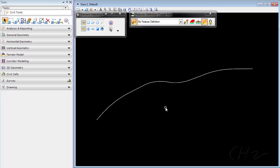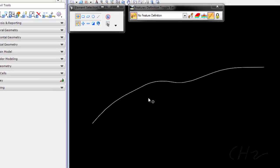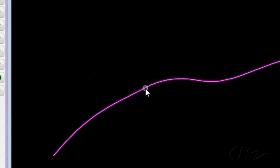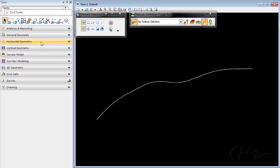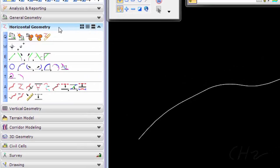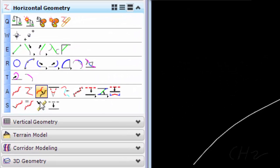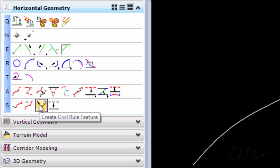Here I have an alignment made up of different elements that have been joined together to form one complex chain. On my horizontal geometry menu I will choose create civil rule feature.